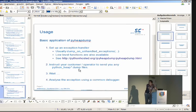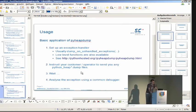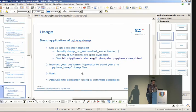The application of the PyHeapDump module is very simple. You have to set up some exception handler — there are various ways to do it. The most common and comfortable way is the function dump_on_unhandled_exceptions, which can register a sys.excepthook. In the sys module, there's a hook called if an unhandled exception occurs in the main thread. It can also work as a decorator for a function. Then you instruct your customer or operator to send you any heap dump files, and then you wait.